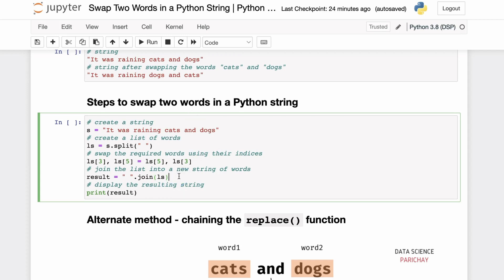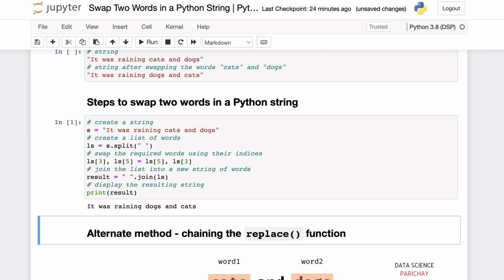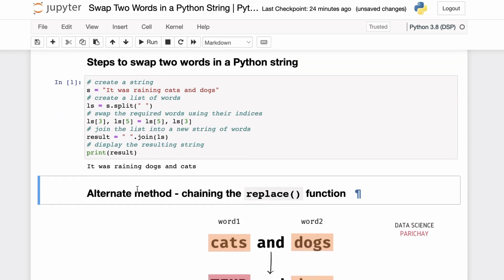We then join the resulting list using a space to get the resulting string. Running this code, we get 'it was raining dogs and cats' — the words 'cats' and 'dogs' got swapped in this string.